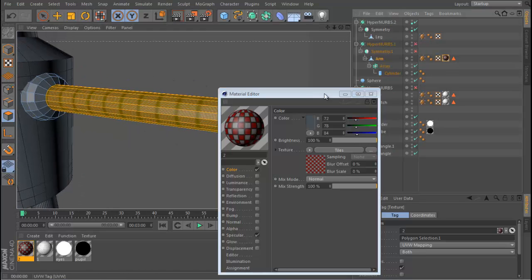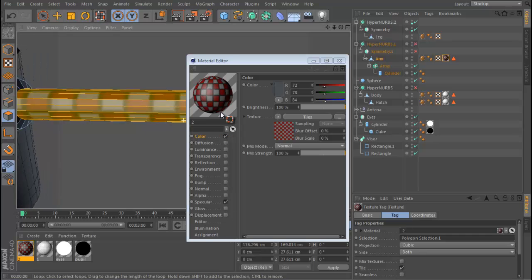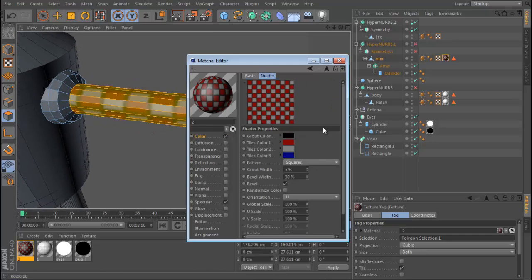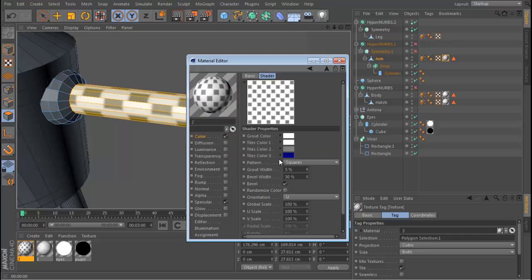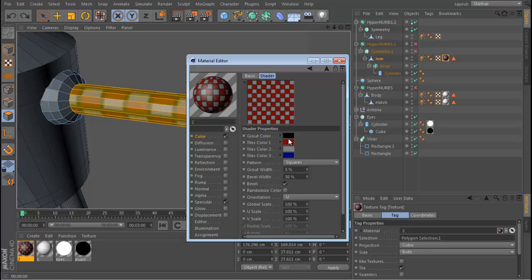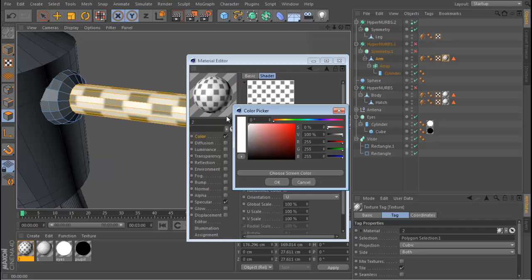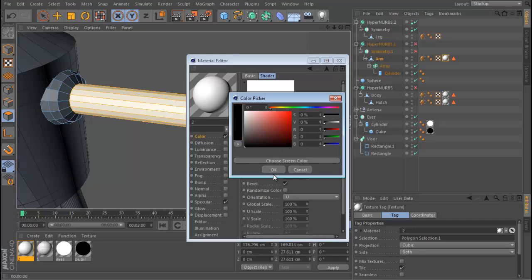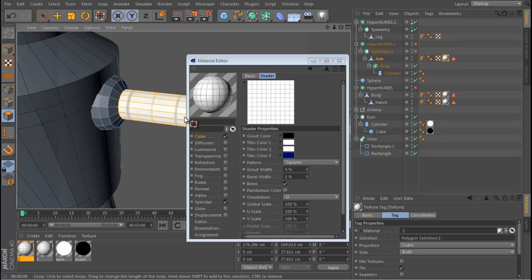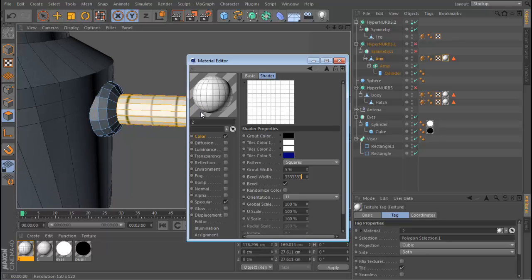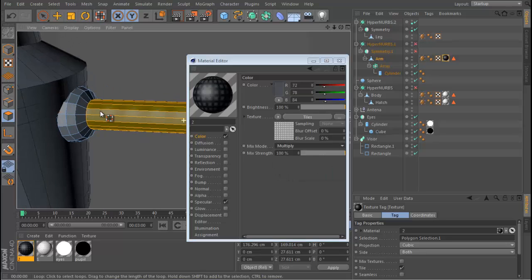That's looking pretty nasty. Let's set the projection mode to Cubic. We need the tile color set to white, and the grout needs to be black like before — grout width at 5%, bevel width at 1%. Let's go to the Color channel and set the mix mode to Multiply so only the black goes through.